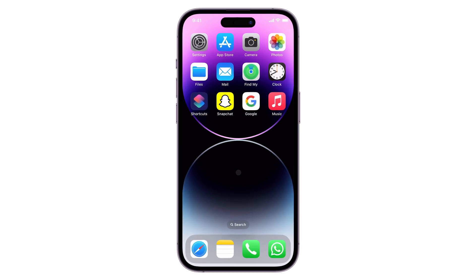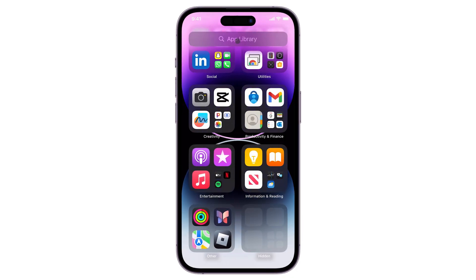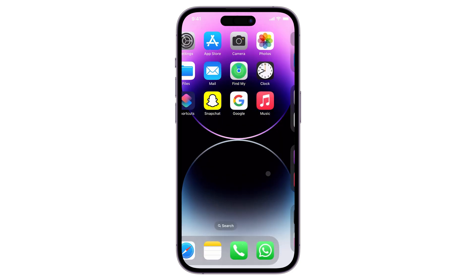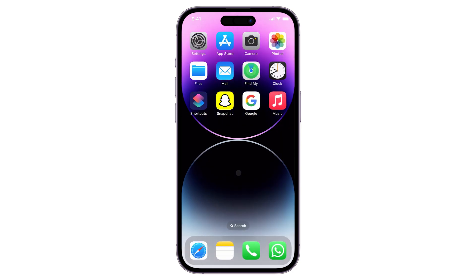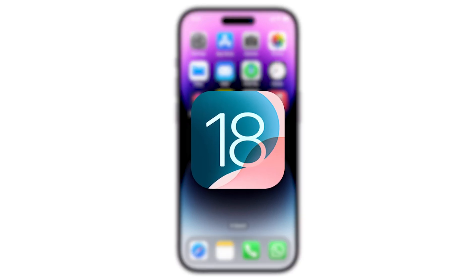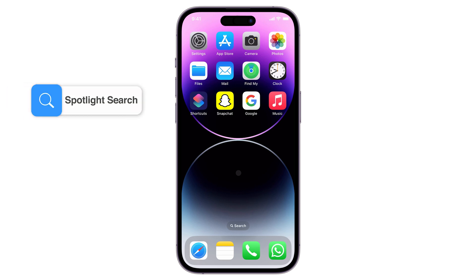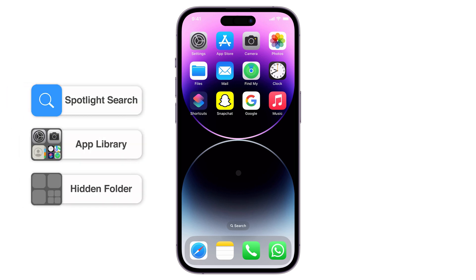Hey, what's up? Jigsir here. Are you having trouble locating an app on your home screen even though you don't remember uninstalling it from your device? There could be several reasons for its disappearance, such as accidental removal or the use of the new app hiding feature introduced in iOS 18. In this video, I will demonstrate three different methods you can use to search for an app if it's missing from your iPhone home screen. Let's go!